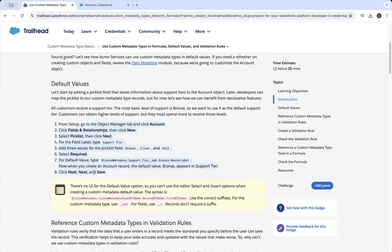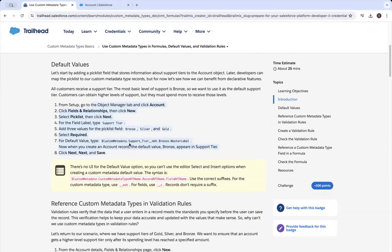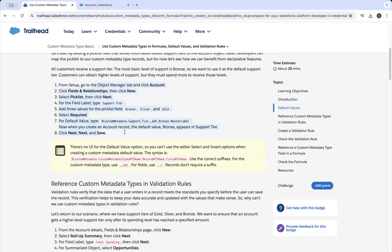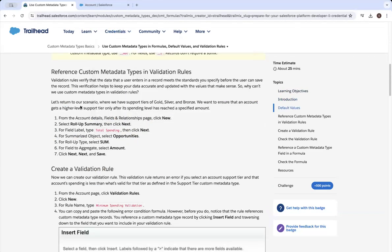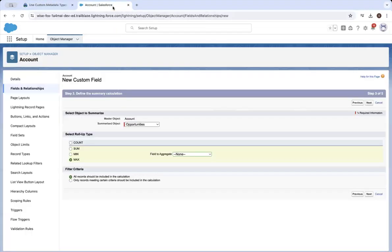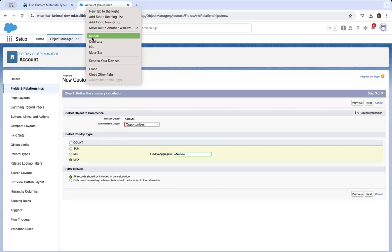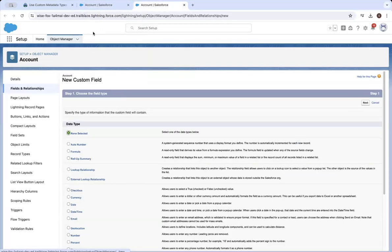we have already created this default value on the account. Now what we're going to do is start from here with this recording. We'll reference custom metadata types in validation rules. From the account details page, go ahead and click new roll-up field to sum the amount field on the child opportunities into a given parent account.